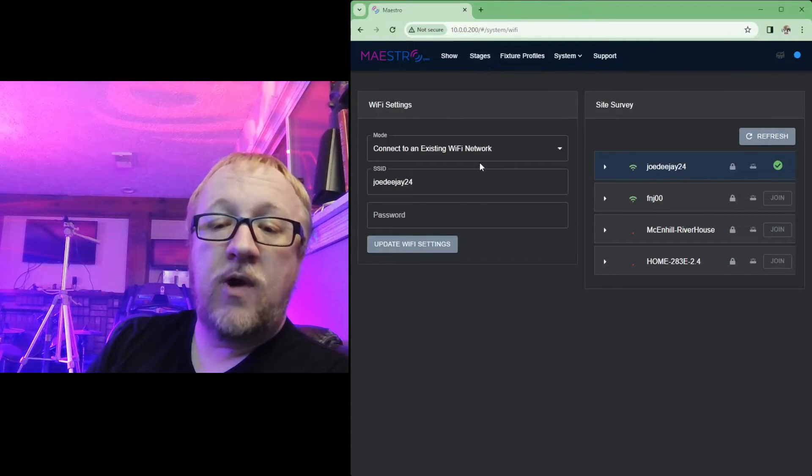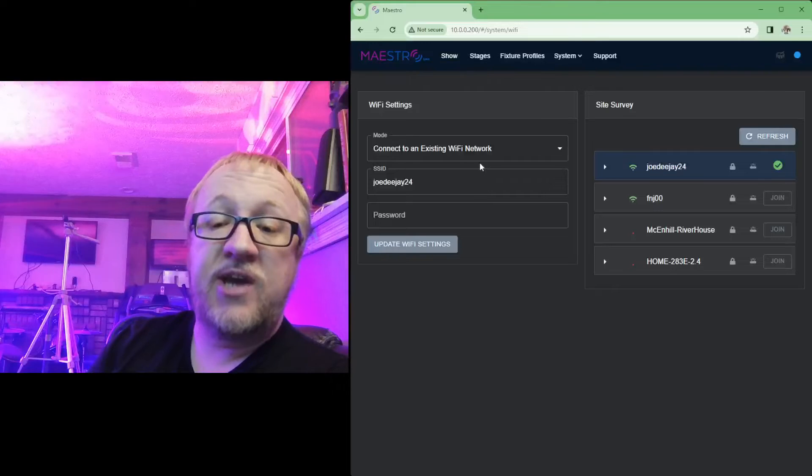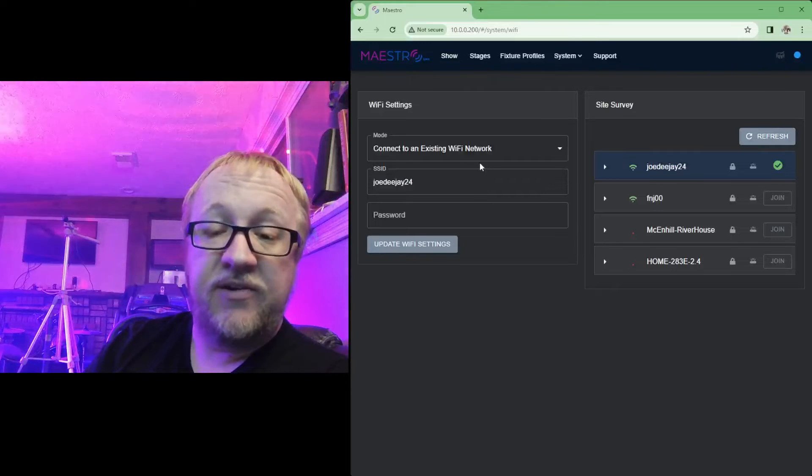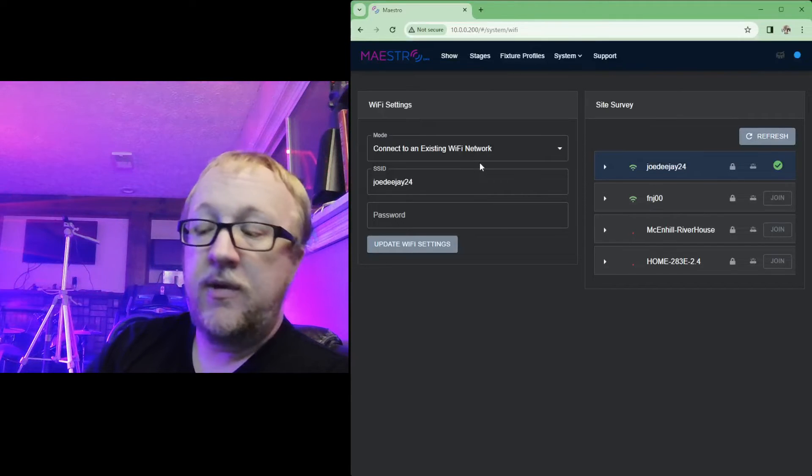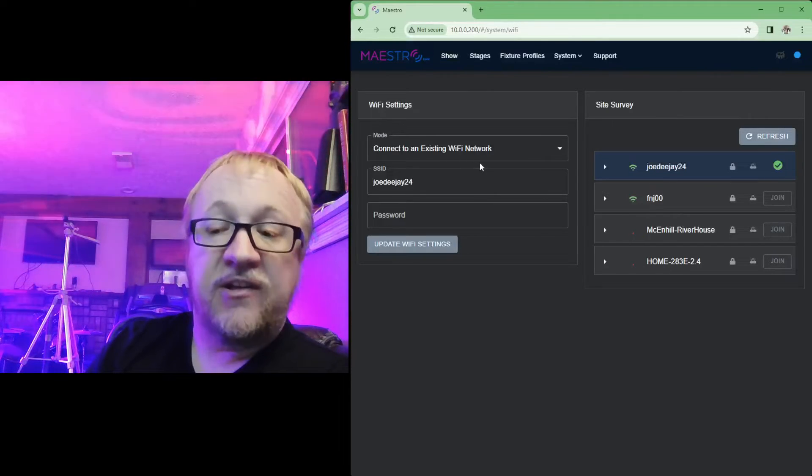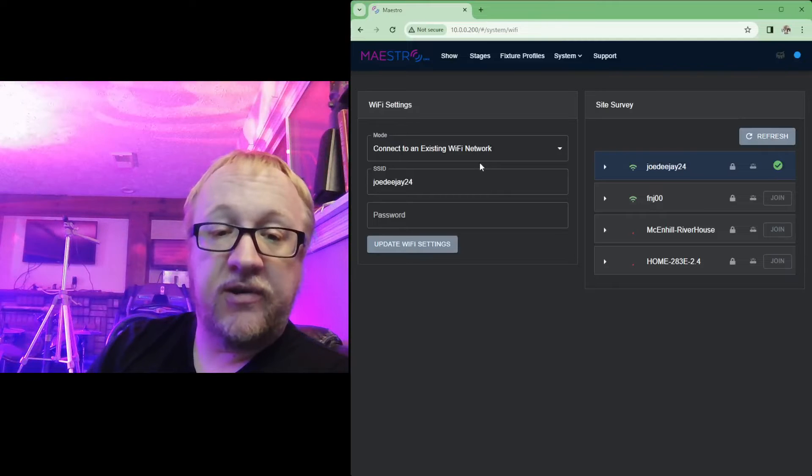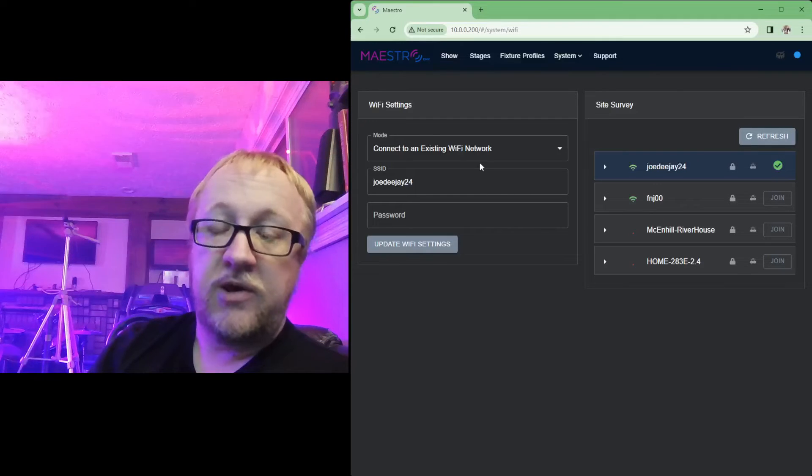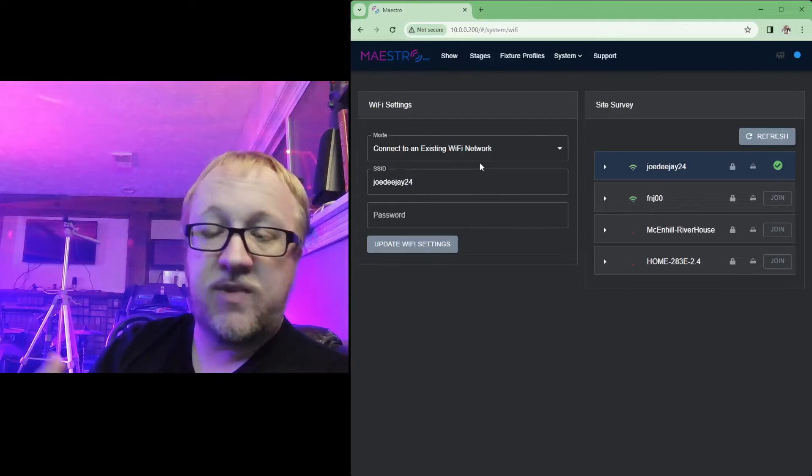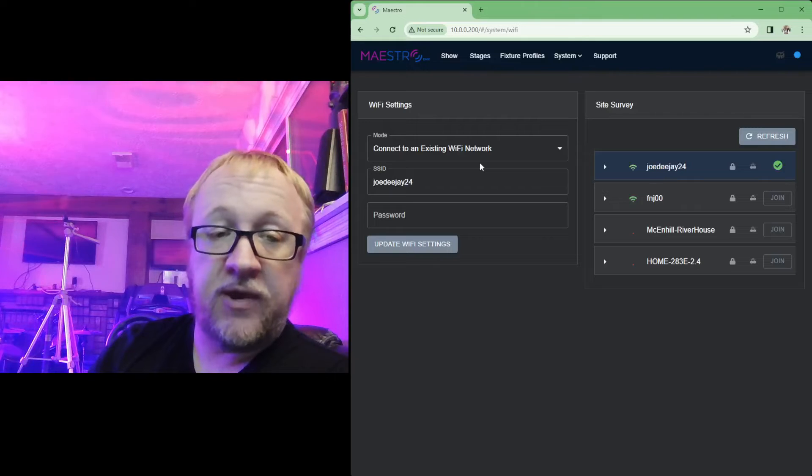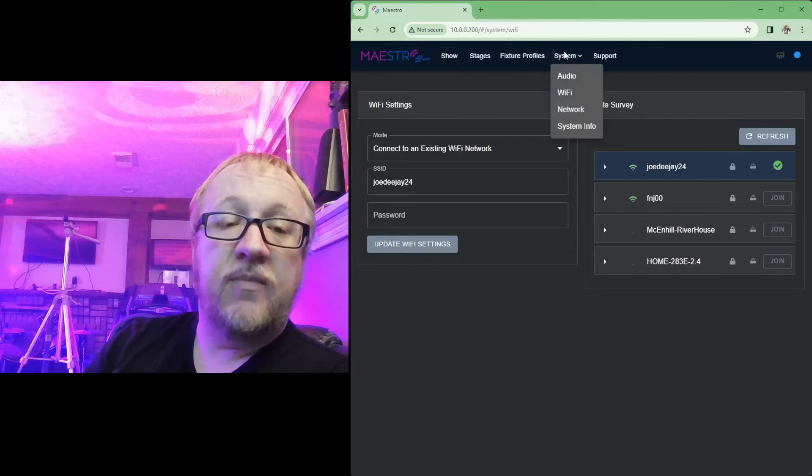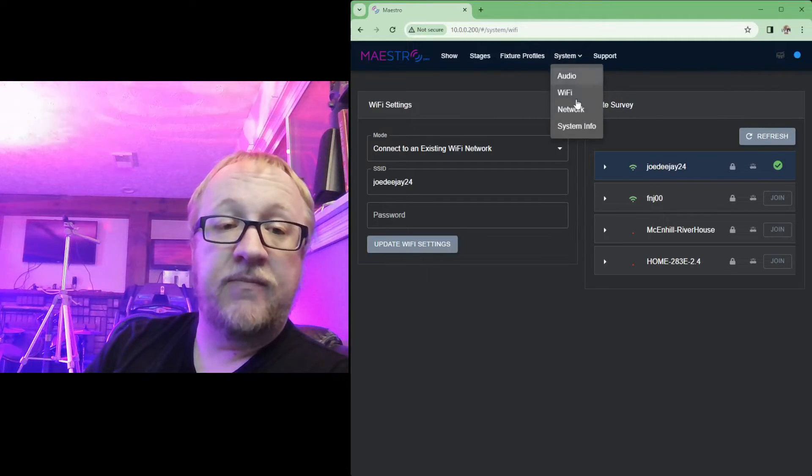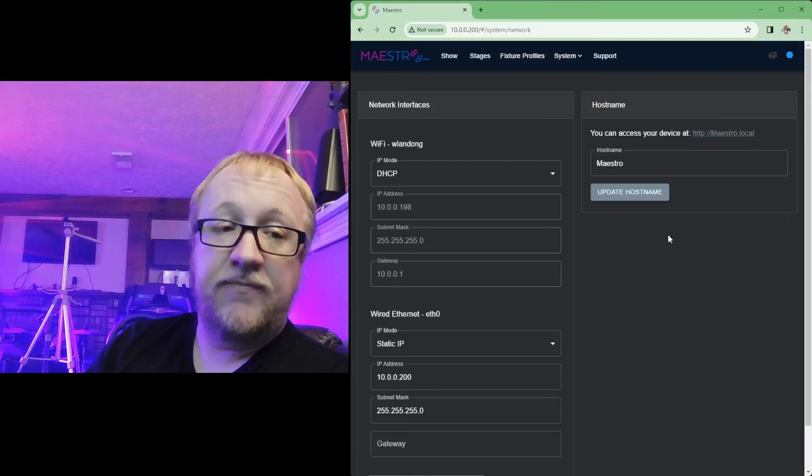Now say you want to instead change the IP address for the ethernet port, and you want to plug it into a router or an existing network, either at a venue or at your home location. Maybe you have a router, you just want to plug Maestro into it. You're going to do that from, again, go to system and this time you're going to go to that network tab.